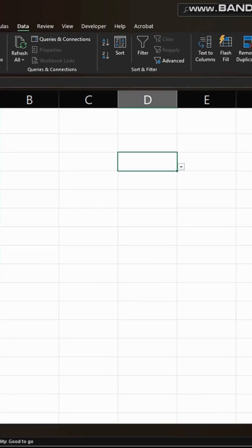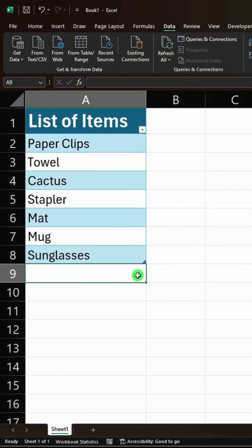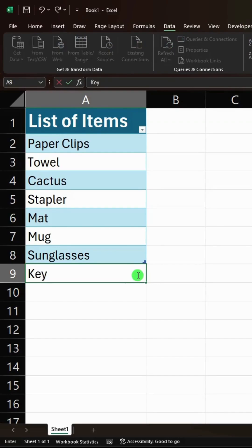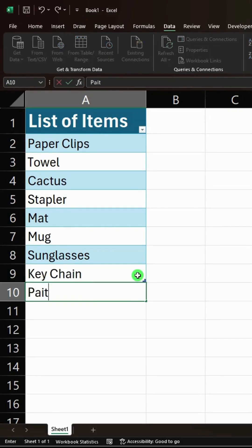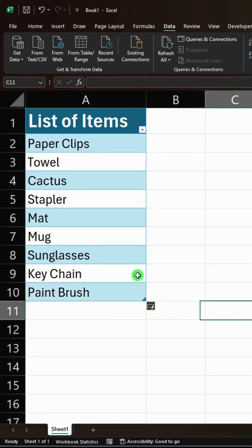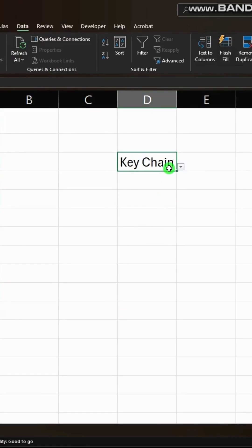As you can see now the list is created and we can select any item from the list. If we update the list, the drop down will also get updated.